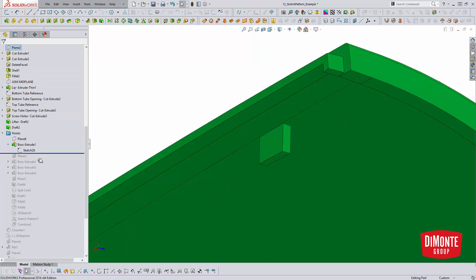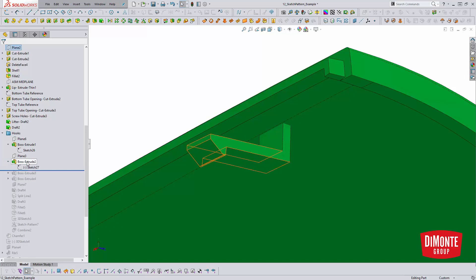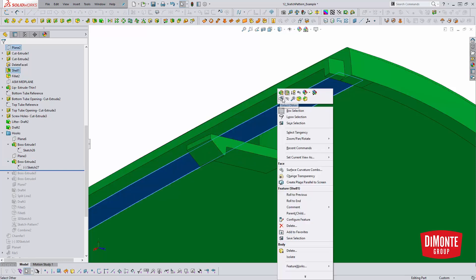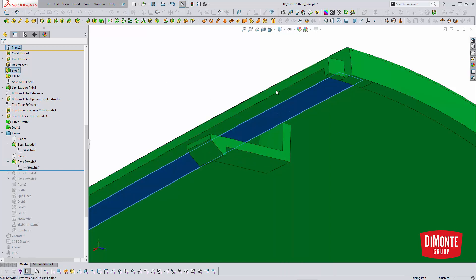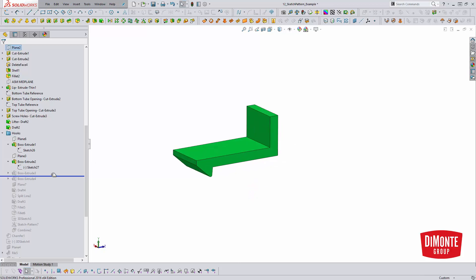What this is going to allow me to do is just model this hook detail without worrying about the rest of the part. We could even go ahead and hide that part and just worry about this body.